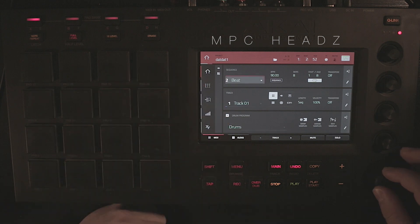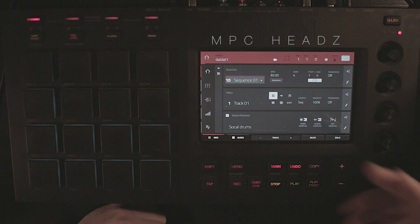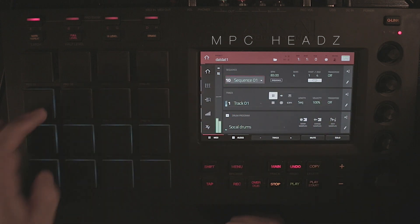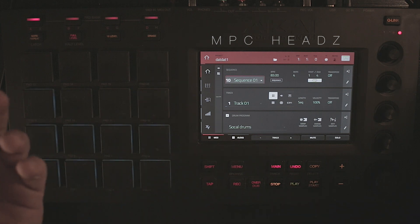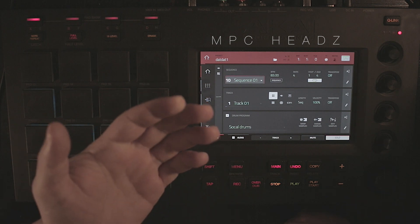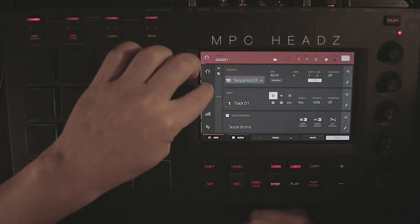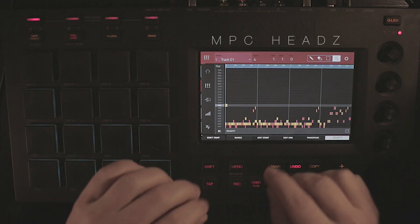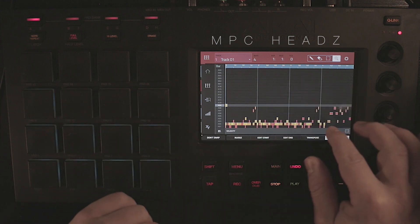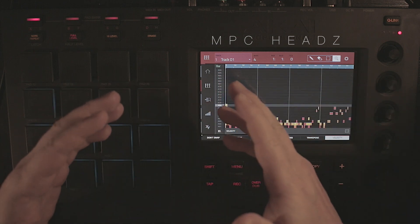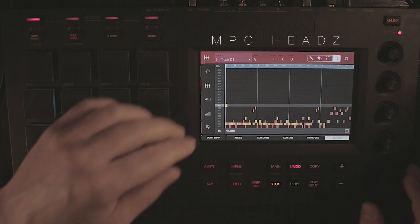Let's get into sequence number 10 — you have those drums. Now, you want to solo each individual track to listen to them, and you can start picking bits from the sequence straight away and incorporating them into your project. Let's have a look at that.